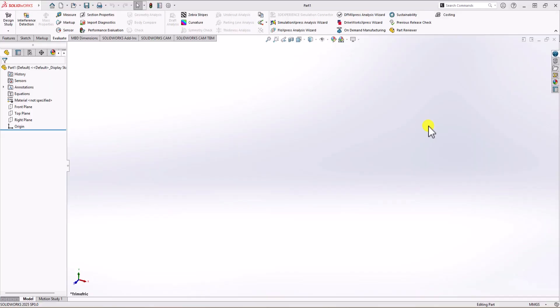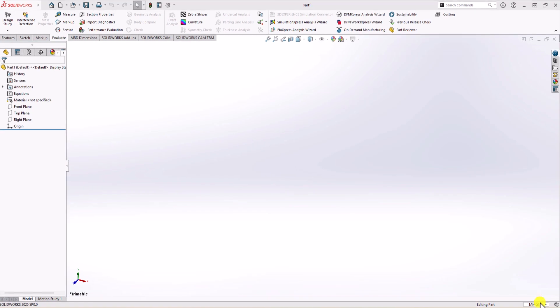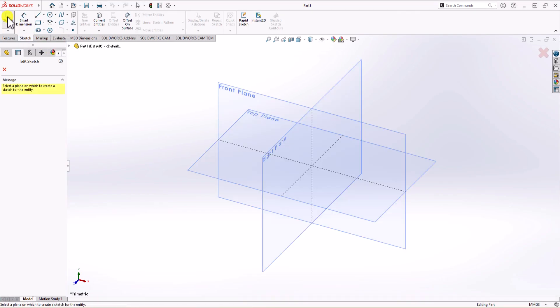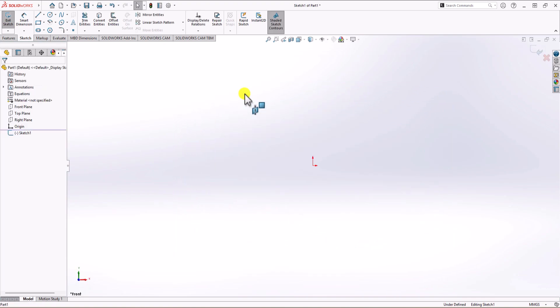In SolidWorks, first thing first, we need to check the unit of measurement. We have the correct unit of measurement, which is millimeter gram second. Next, we click on sketch, use the sketch command, and choose the front plane. All we need to do is make a rough 2D sketch, and then after that we can start adding dimensions and constraints.